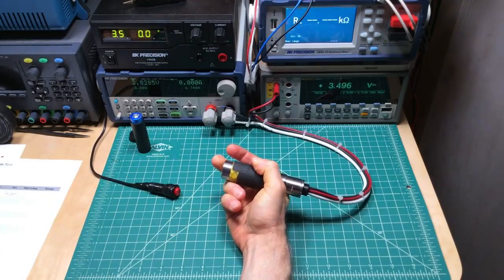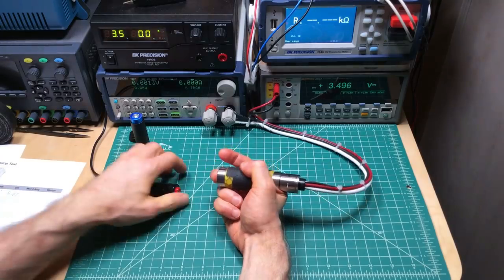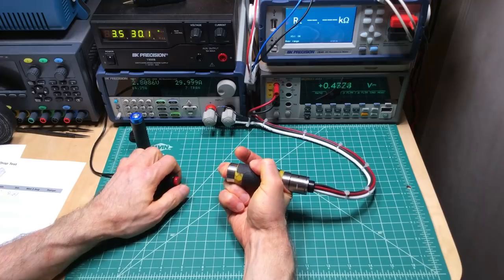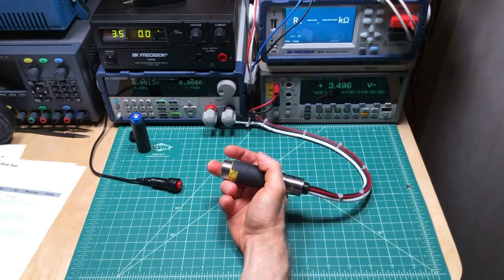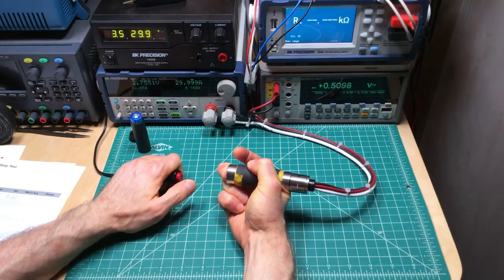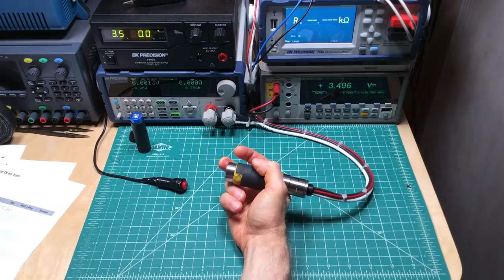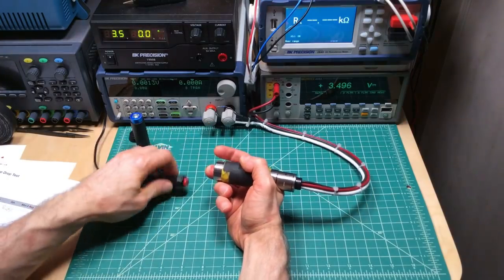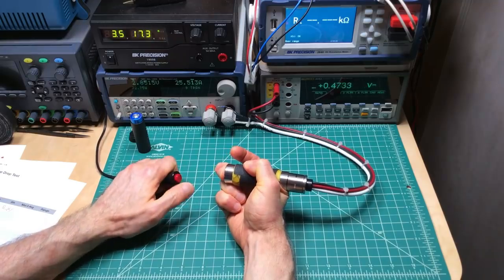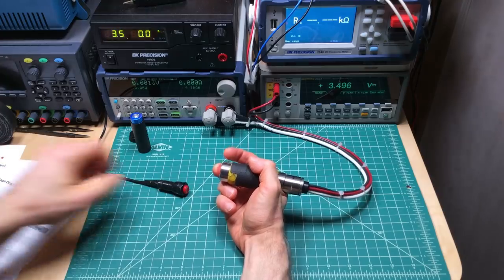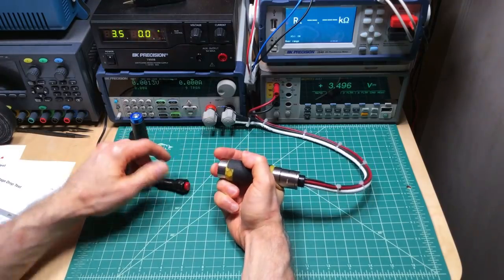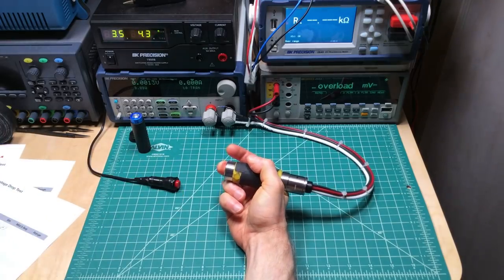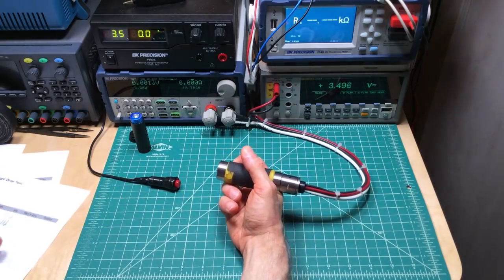0.43, 0.46, there's going to be some variability here. 0.47. And I'm not recording to the third decimal place because it just gets silly with all the variability. 0.46, 0.46. Okay, fantastic.